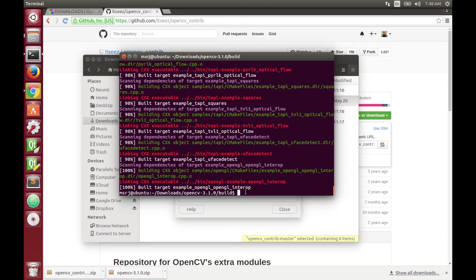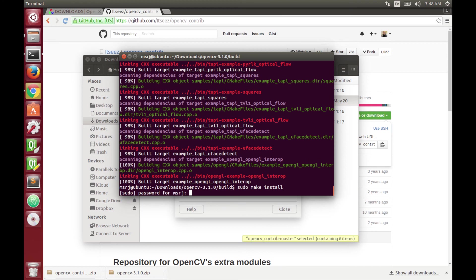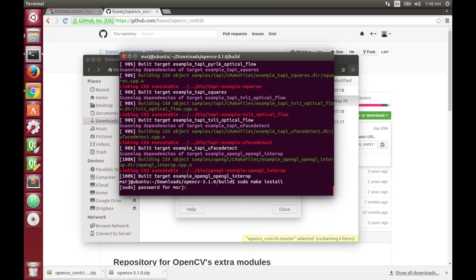When it finally finishes you just have to type sudo make install and then your operating system is going to create the targets to the libraries.